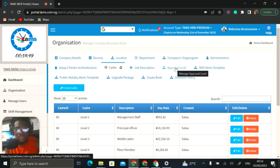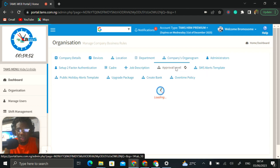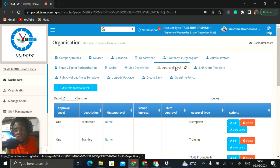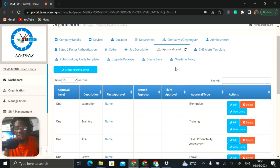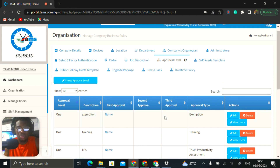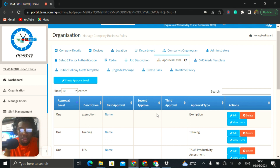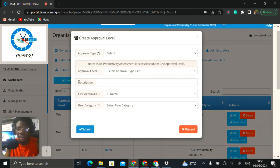From there, we jump into approval level. There are a bunch of things that need approval in any organization — from leave to exemption to loan requests. On this table, you have all the approval levels that have been created. Let's create an approval level. They'll ask you: what is the approval type? Is it for leave, exemption, loan request, or training? Let's say leave, for example.